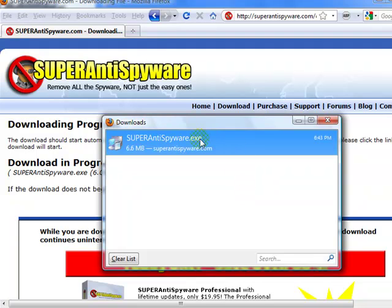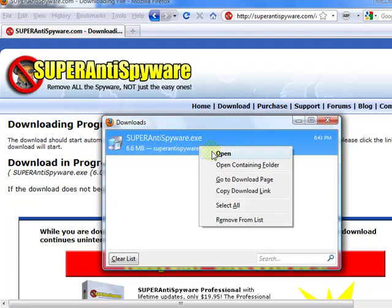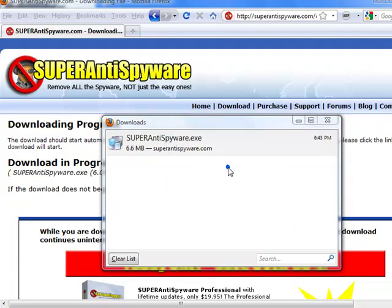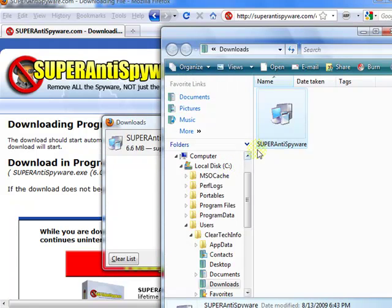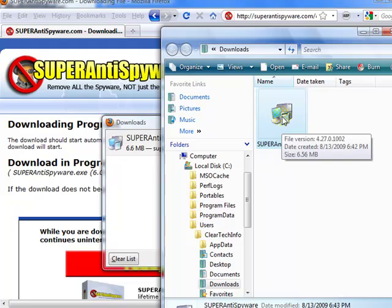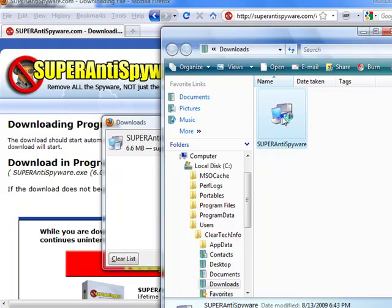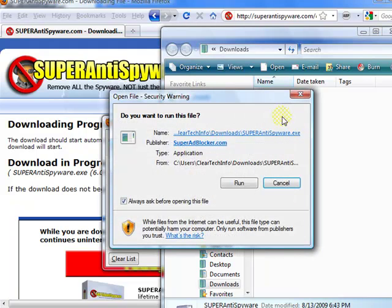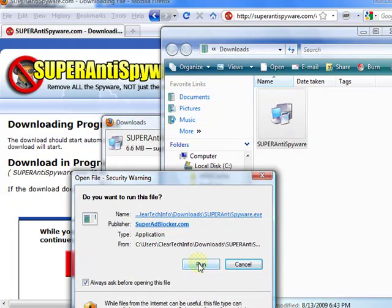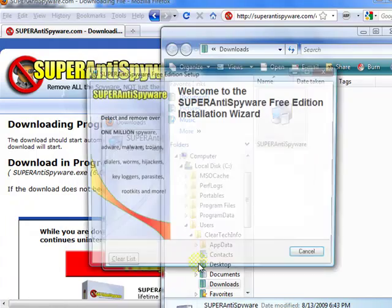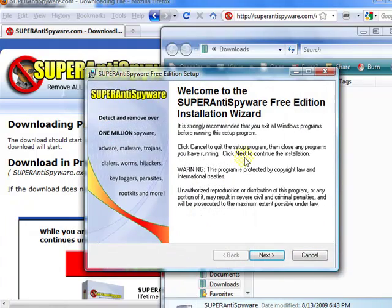Once the download is complete, go to the location of the download and double click it. Choose Run. Next.